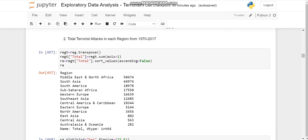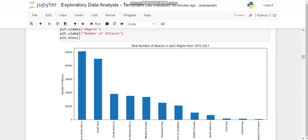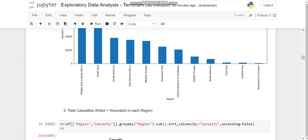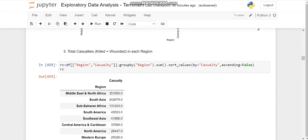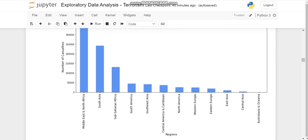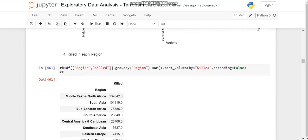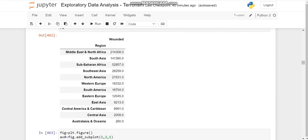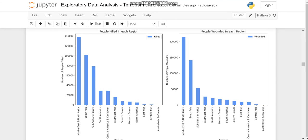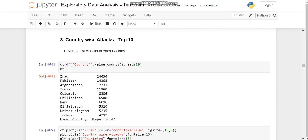Then the number of activities according to the regions. So we can see most activities in the Middle East and North Africa. The same way we'll proceed. We'll check the total casualties in the region, the number of people killed in each region, and the number of people wounded in each region.